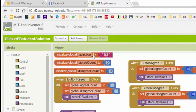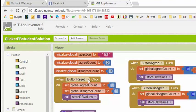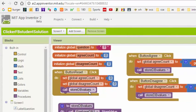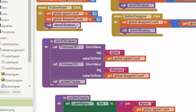We've got our agree count and disagree count global variables here, and this question variable we're going to use in one of the enhancements. When the button reset is pressed, we simply set our local counts to zero and we save the values in the database.